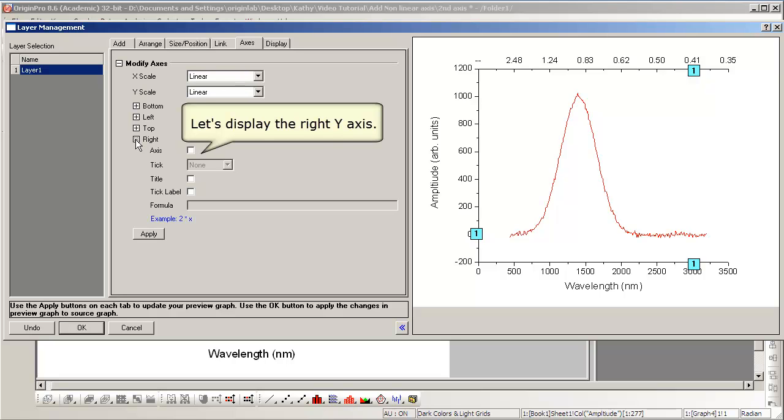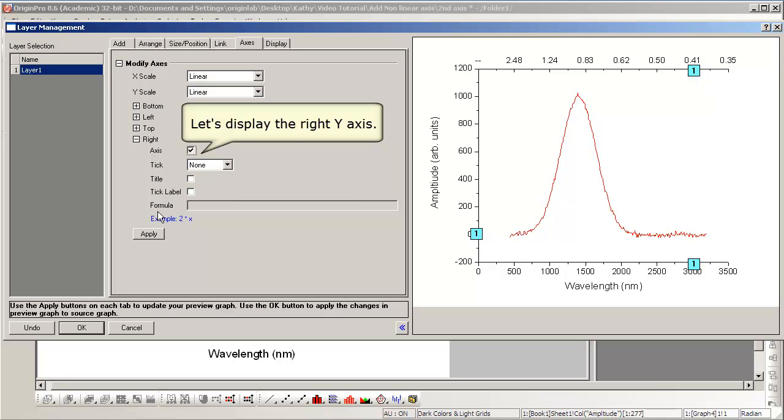We can additionally display other axes, such as the right Y, on the same tab of Layer Management.